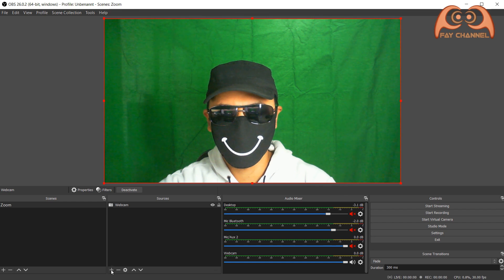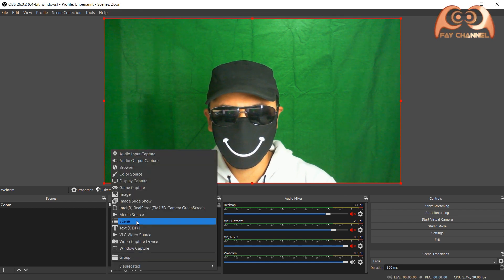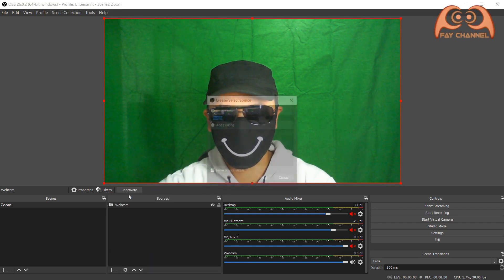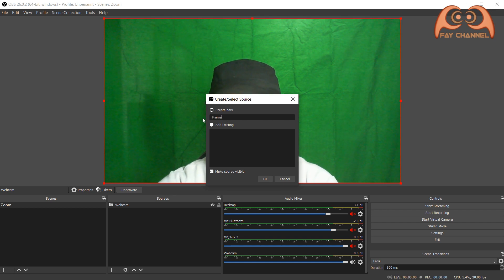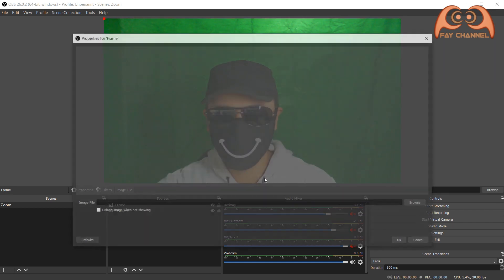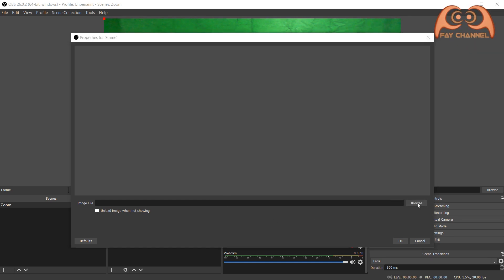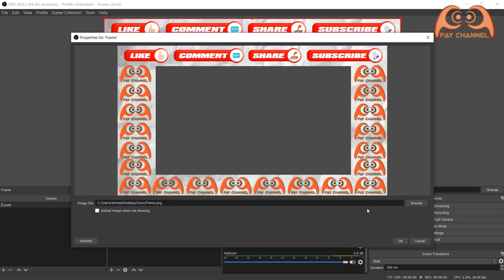Next, click the plus button again. This time choose image and name it. Click browse and open the frame file which we edited before. And click OK.